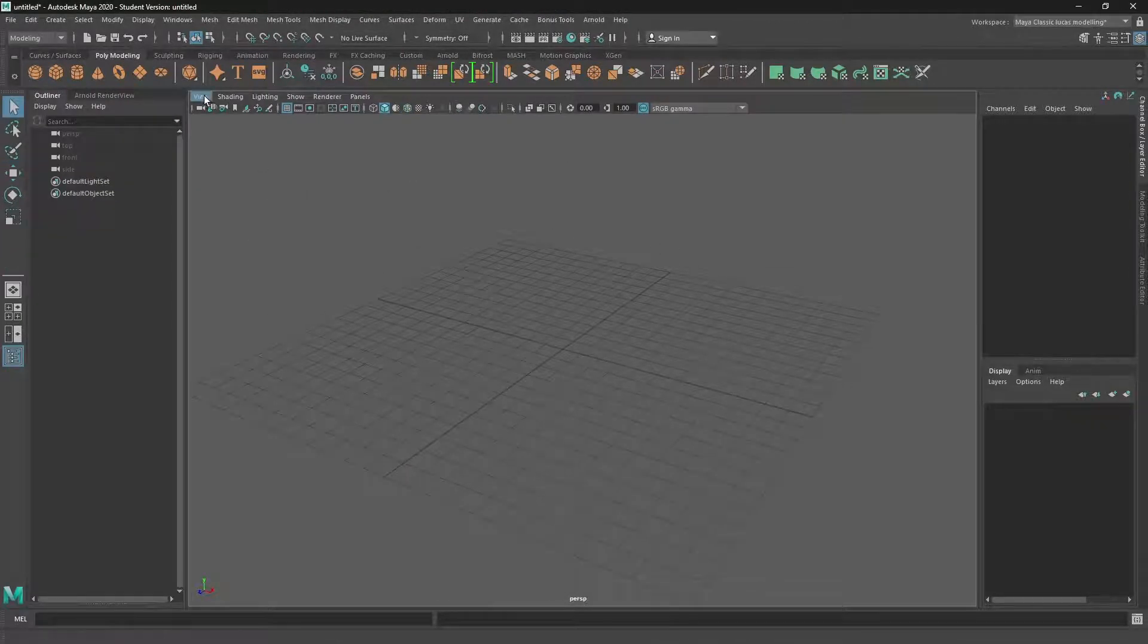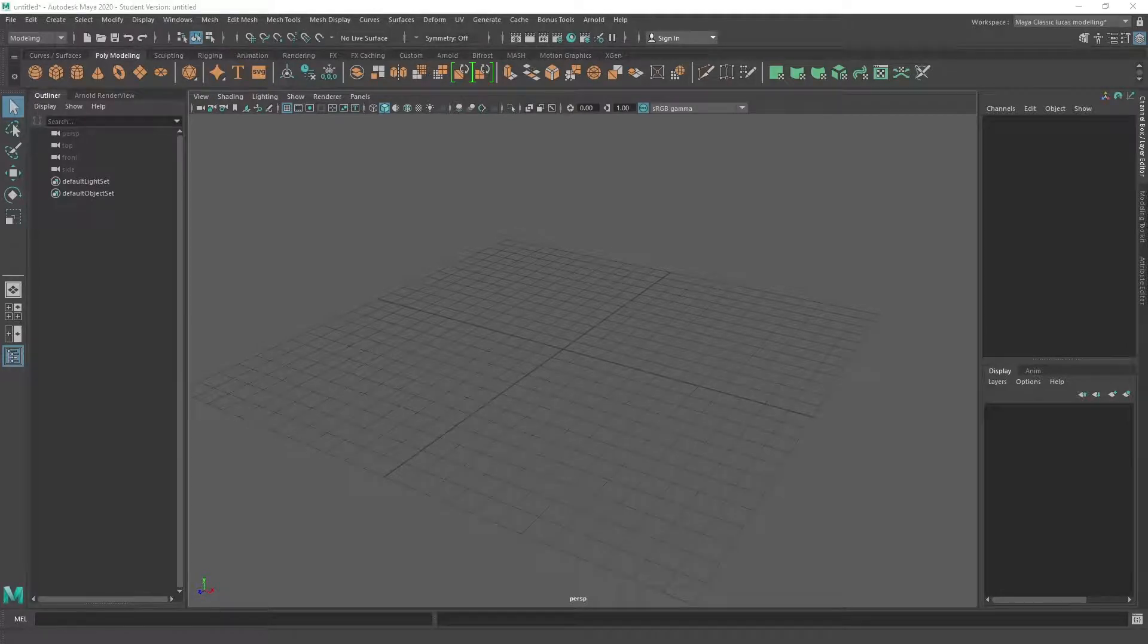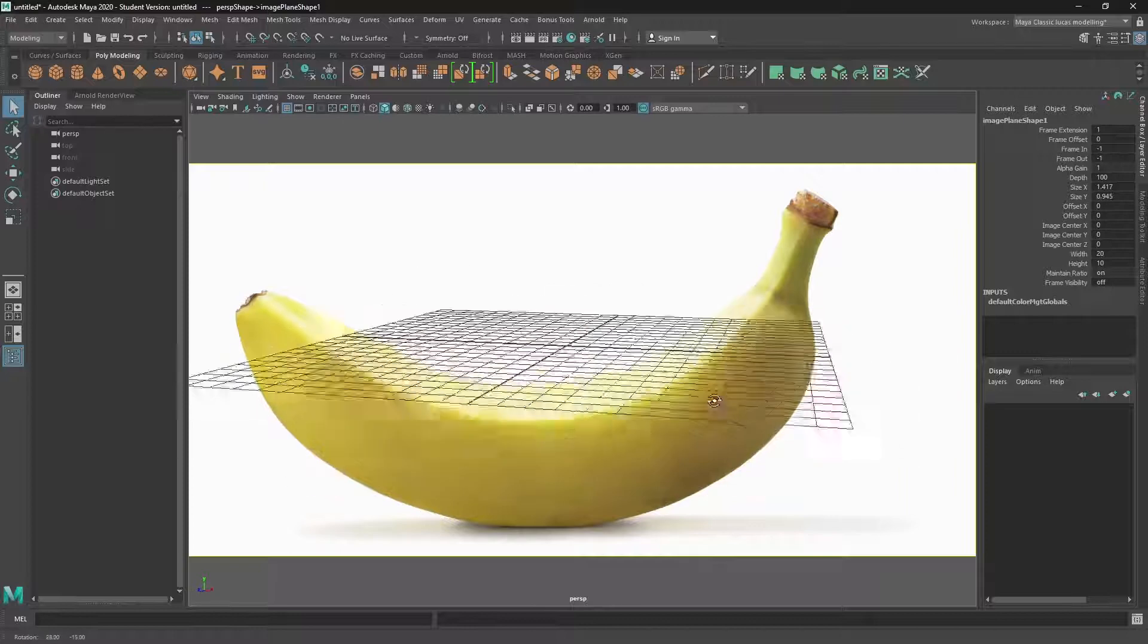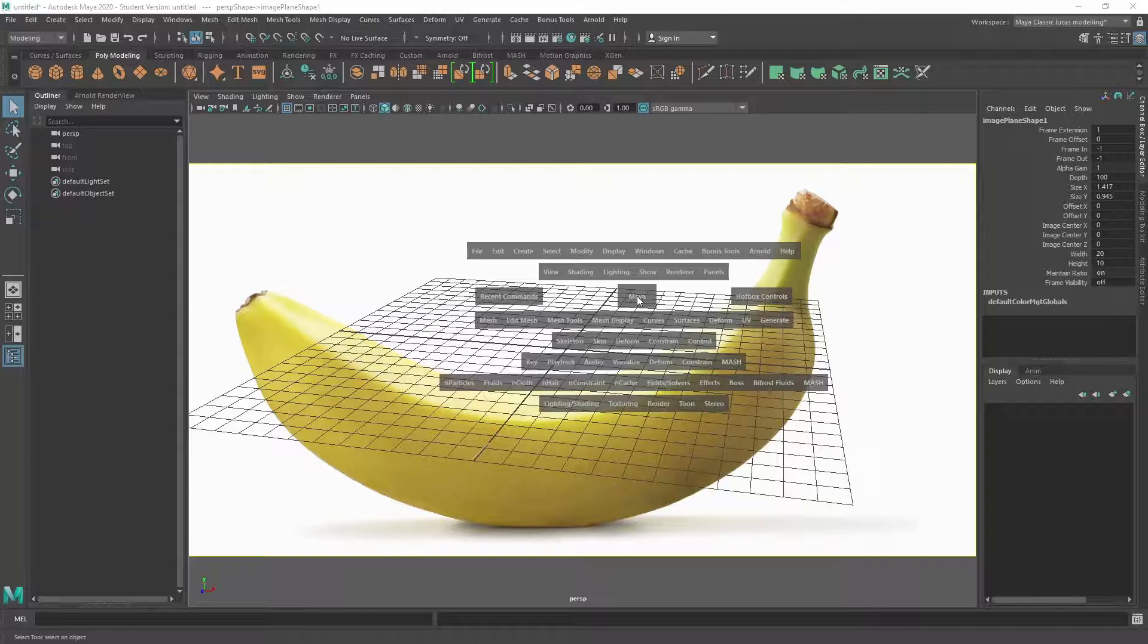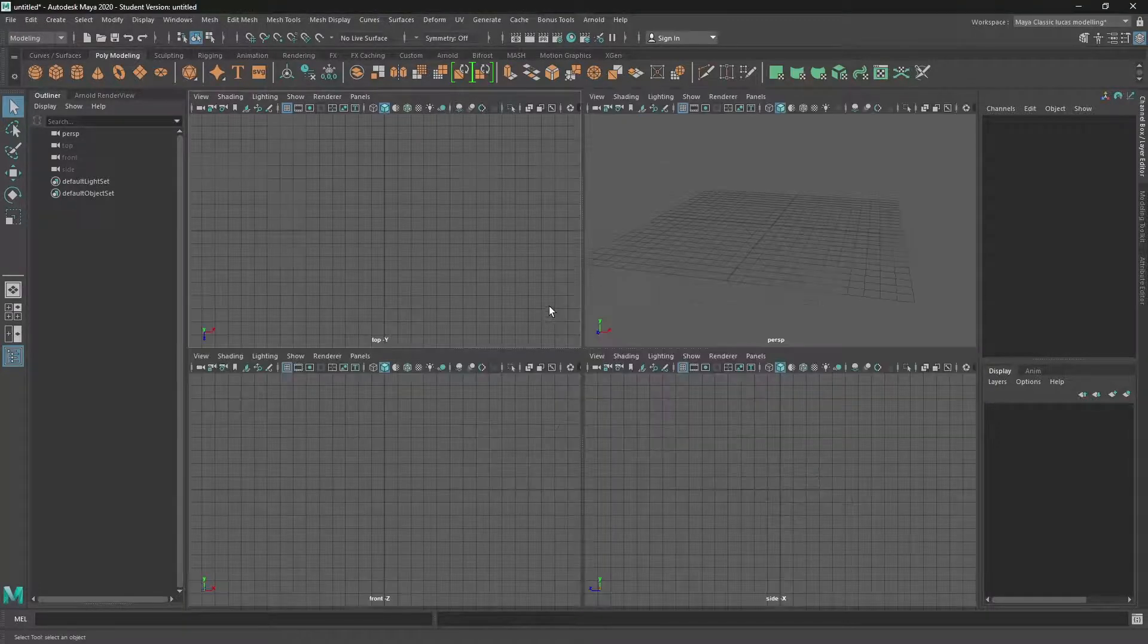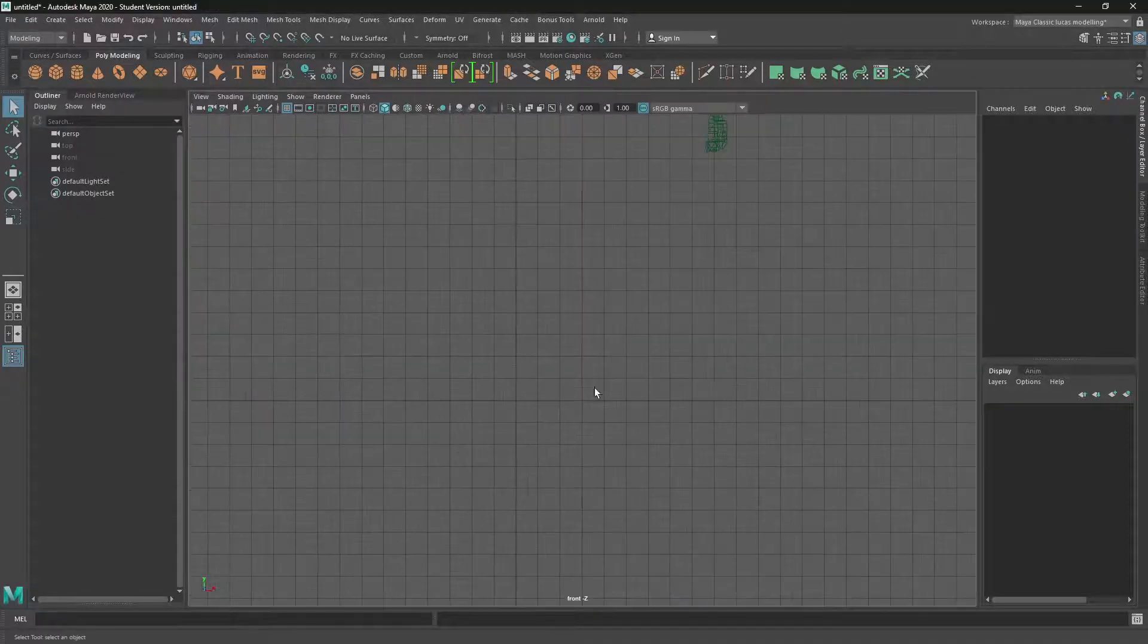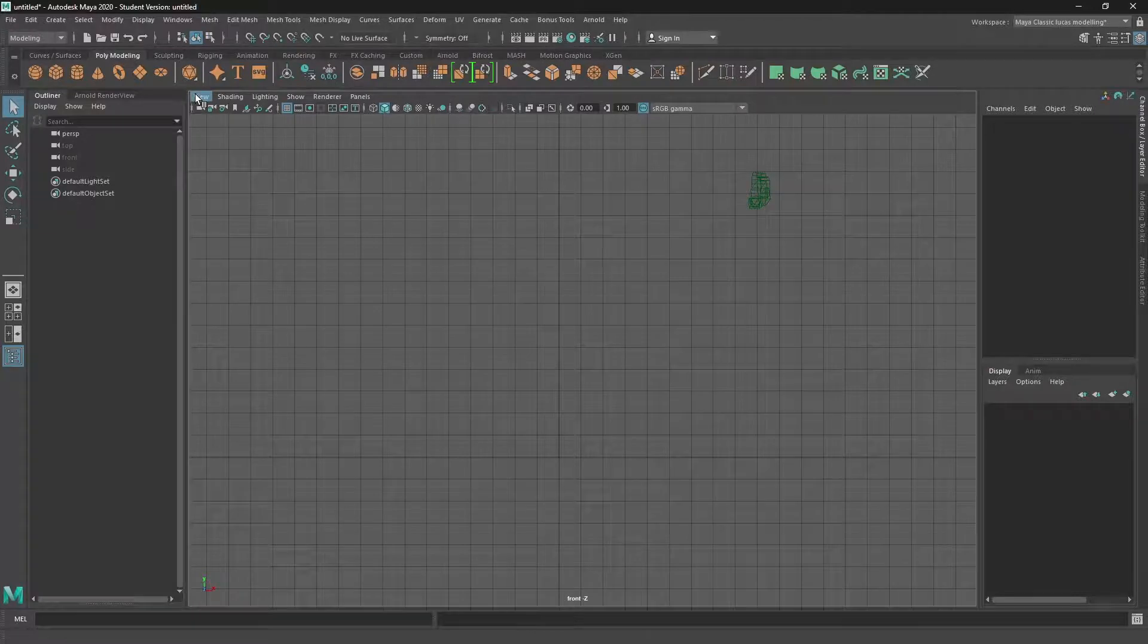I saw one where the reference was brought into the perspective view, which is problematic, right? Because when you move the perspective, it just stays locked to the camera, which is not so great. So we'll just get rid of that. What we want to do is make sure we're in the front view and then bring the image plane into this area.